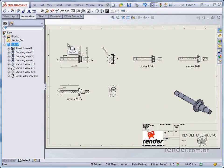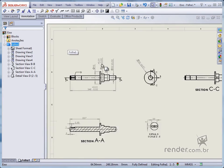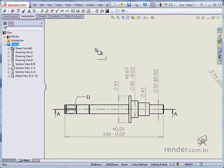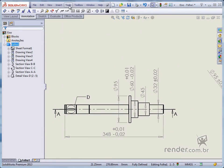To add the same tolerance for other dimensions, we must use the format painter tool, accessed in the Tools menu.